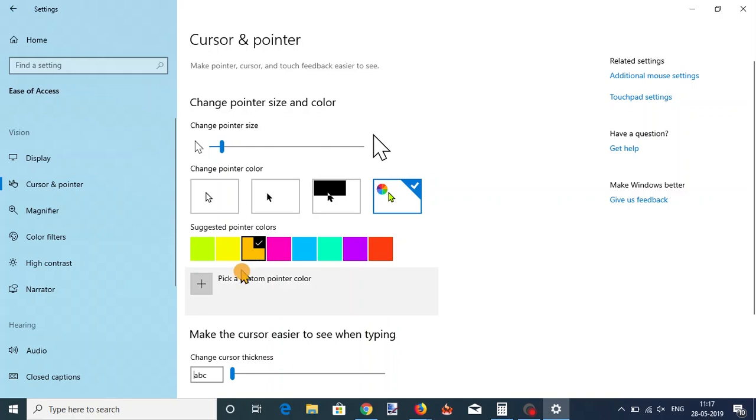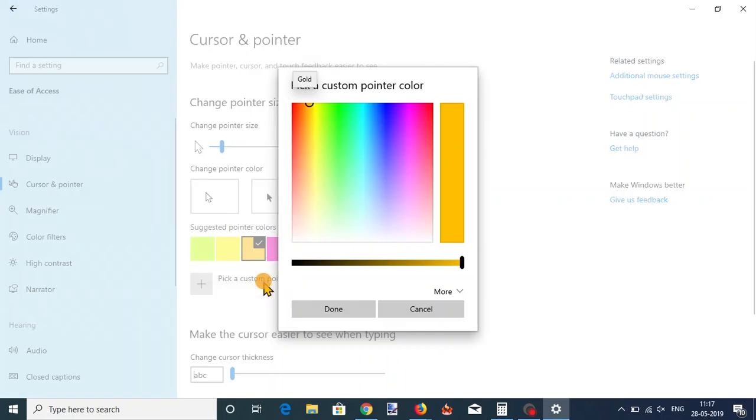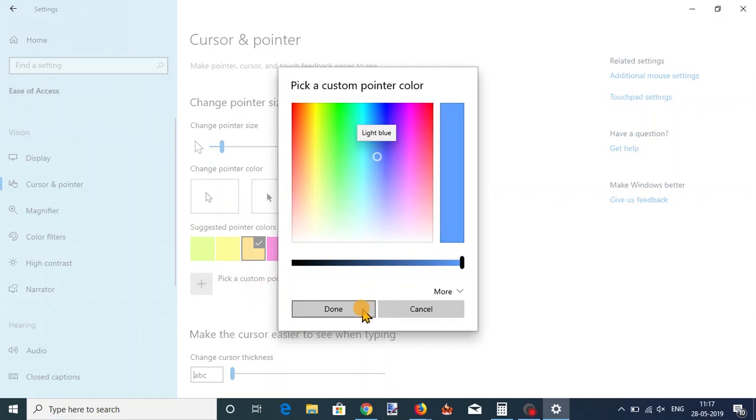If you don't like any of the suggested colors, click the pick a custom pointer color button. You will see a full color spectrum where you can pick a color of your choice for the cursor.